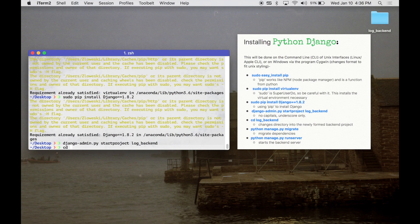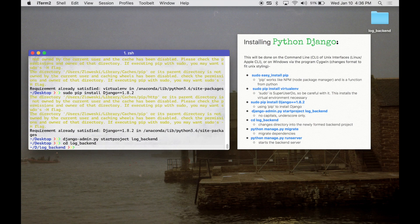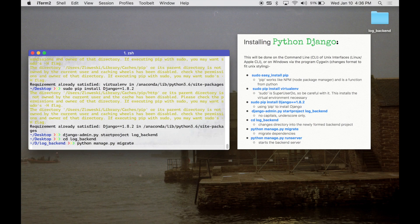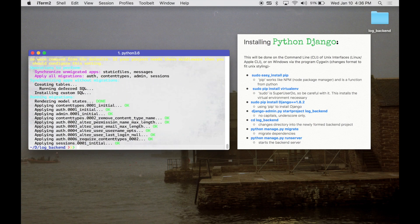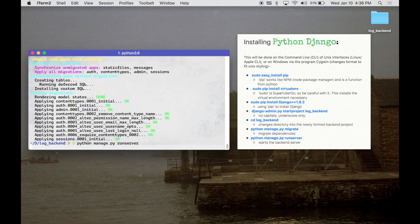We're going to change directory into that newly created directory. We're going to run a migration using Python manage.py, which is now built into that directory — run migrate. It's going to make the dependencies match. Then we're going to use manage.py once more, but instead of migrate, we are going to run runserver.